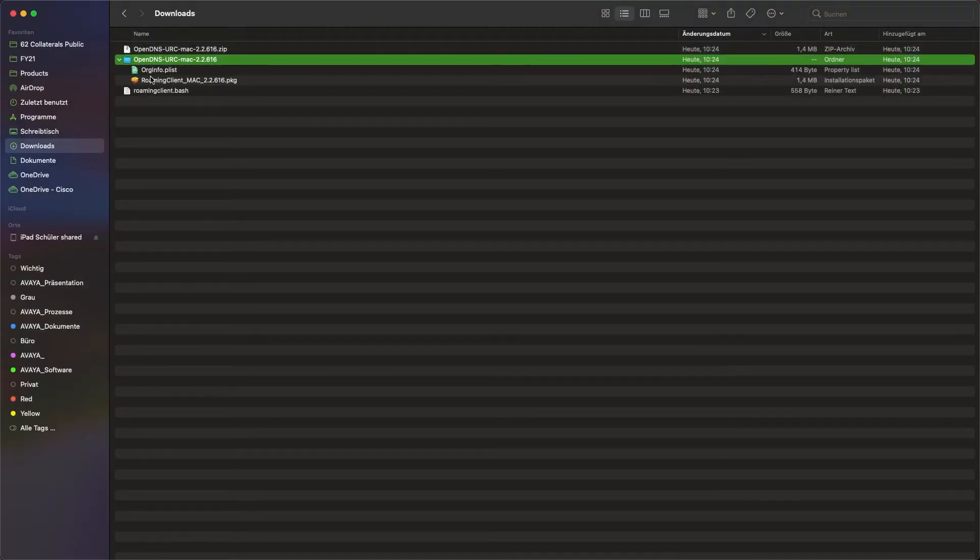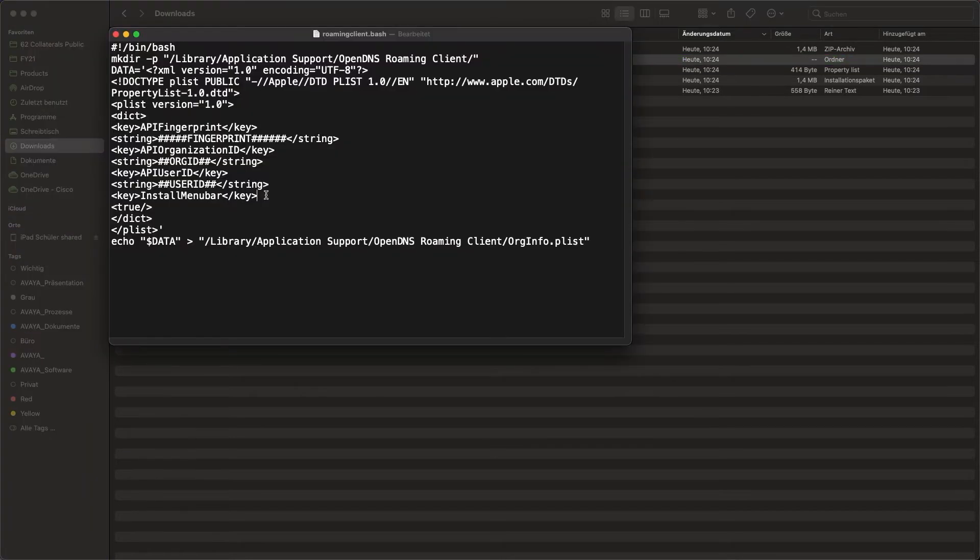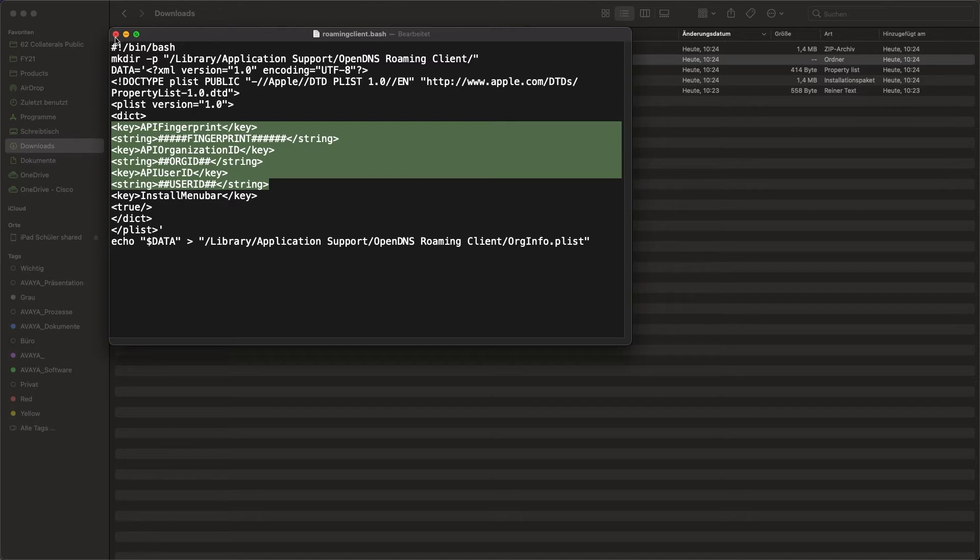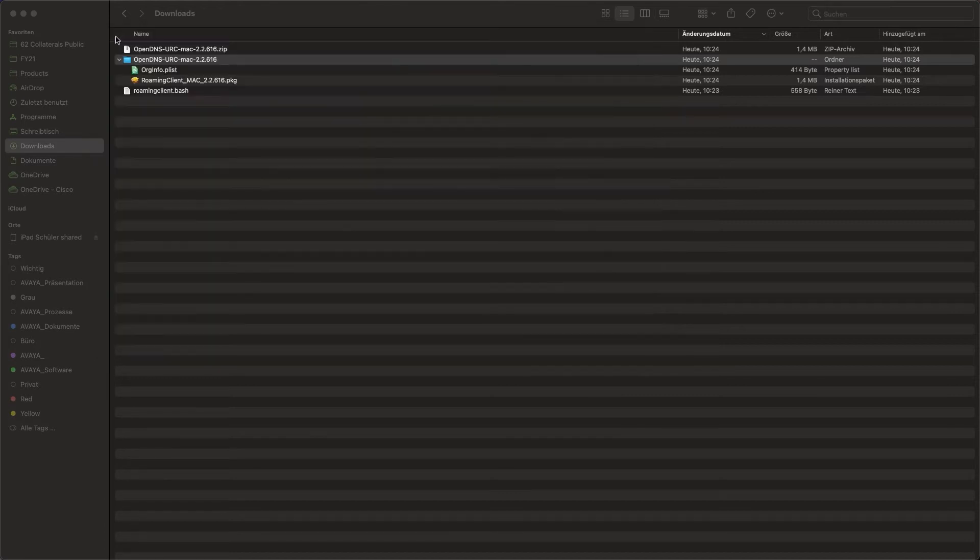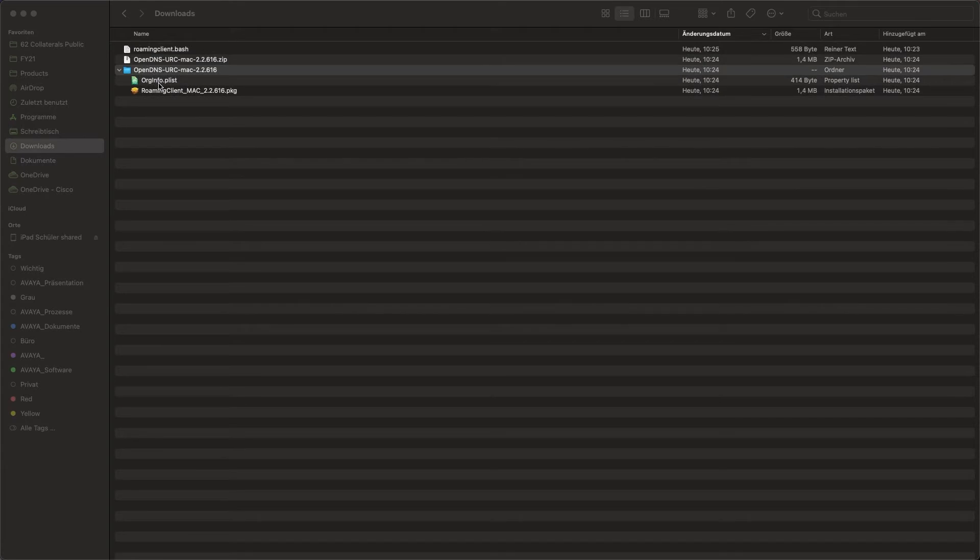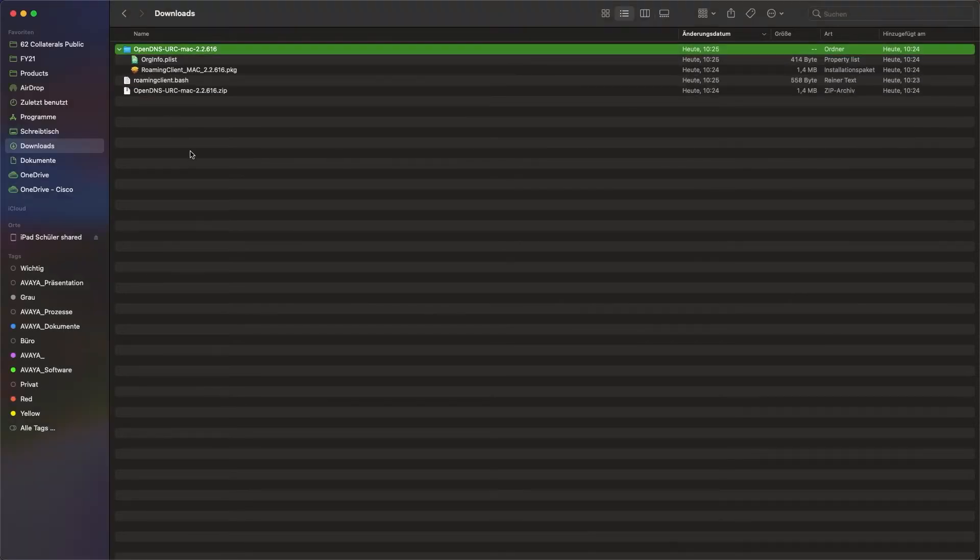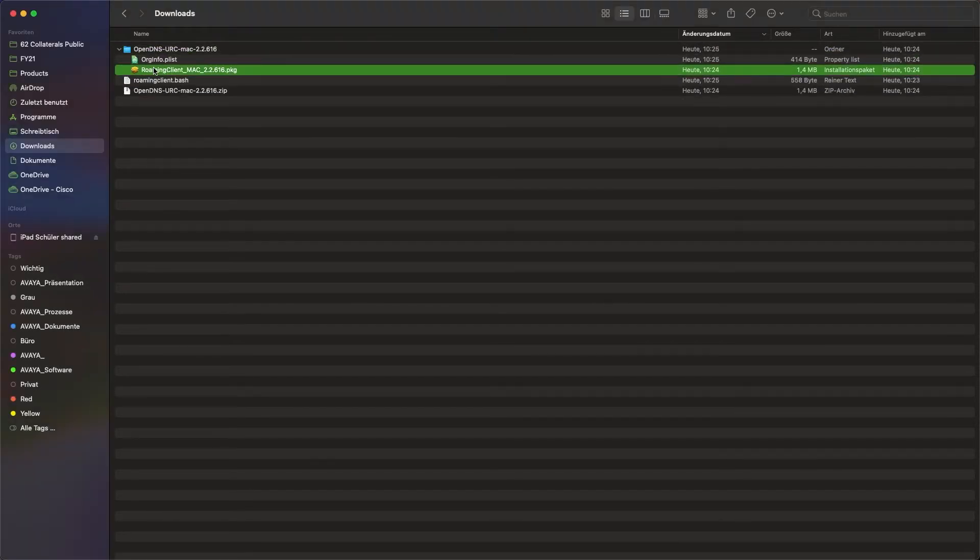This is the installation script, which we fill with the information of the organization so that the client connects to the account after the installation. The relevant information, such as fingerprint or organization ID, can be found in the org-info.plist from the client's installer.